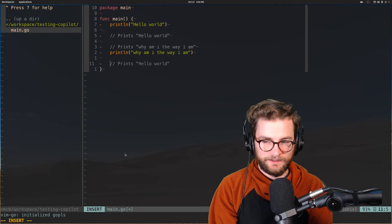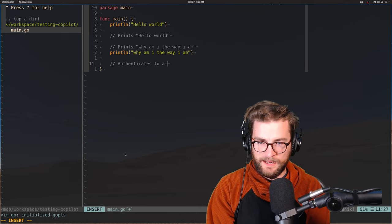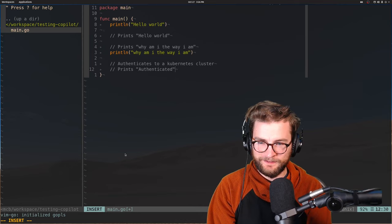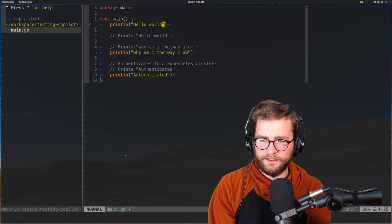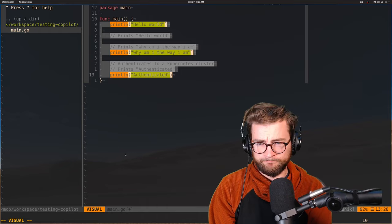Okay. Let's actually have it do something semi-tricky. Let's say authenticates to a Kubernetes cluster. Not quite. Not quite. Okay. All right. It's really trying. It's trying with some print lines. Okay. That's fine. This is honestly my first time actually trying this. It's kind of crazy. Let's just get rid of all that.